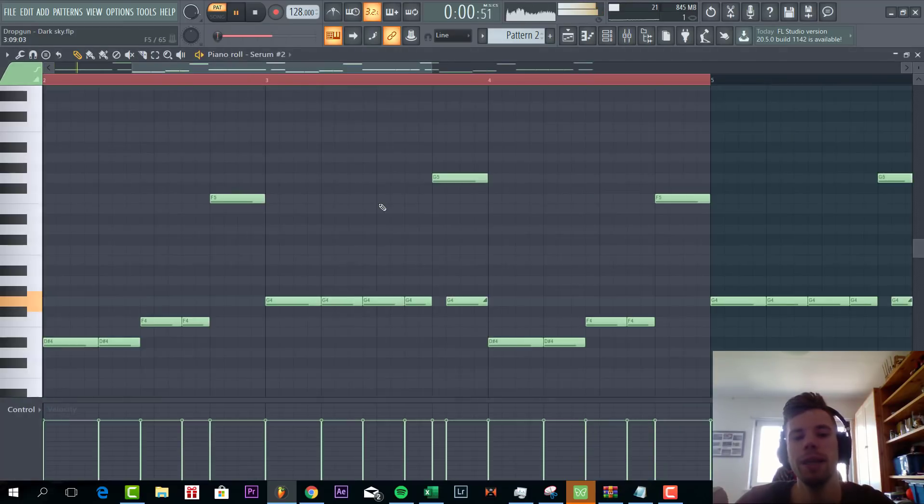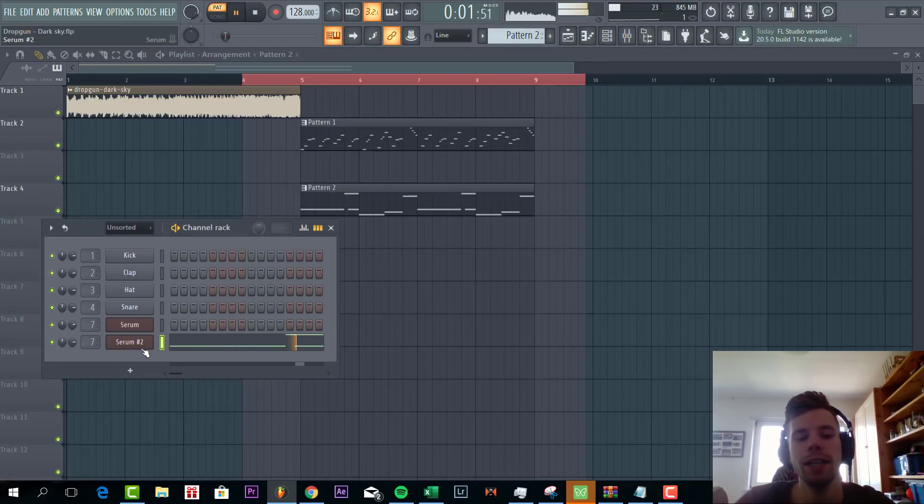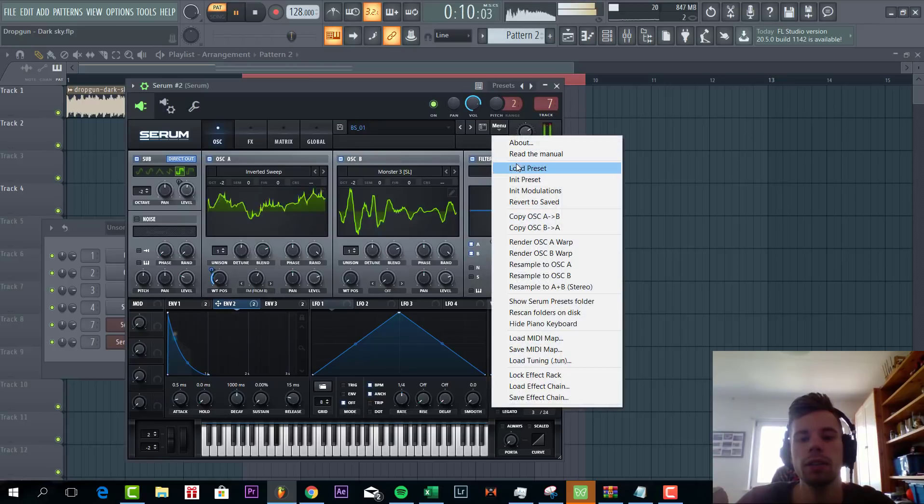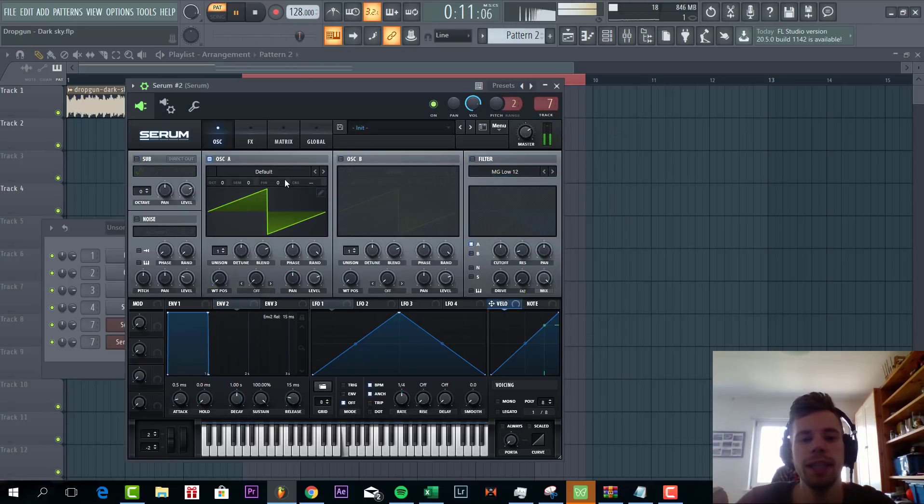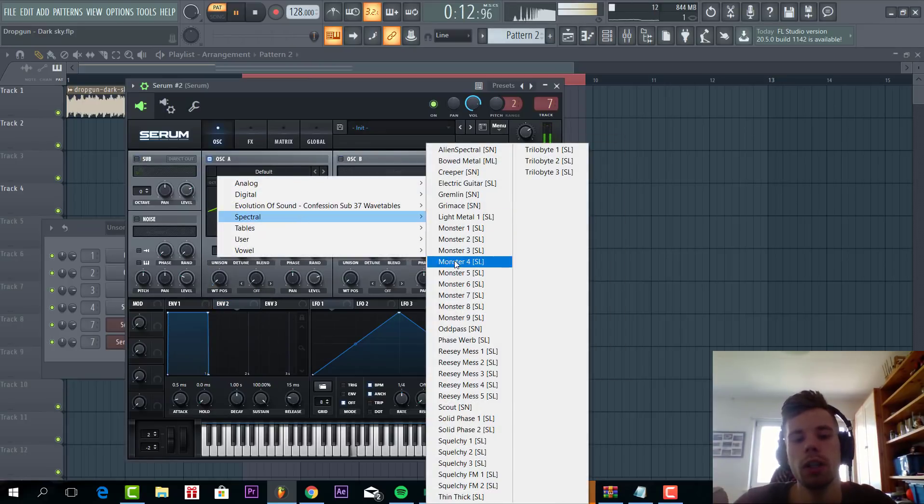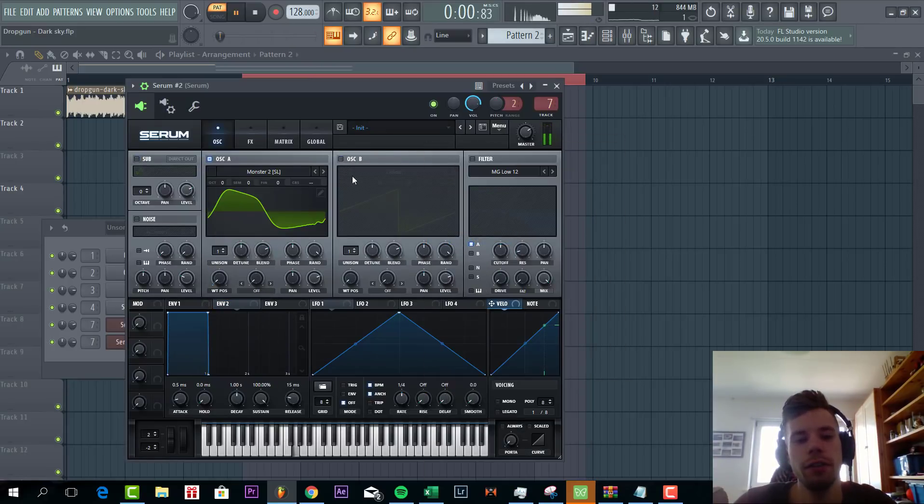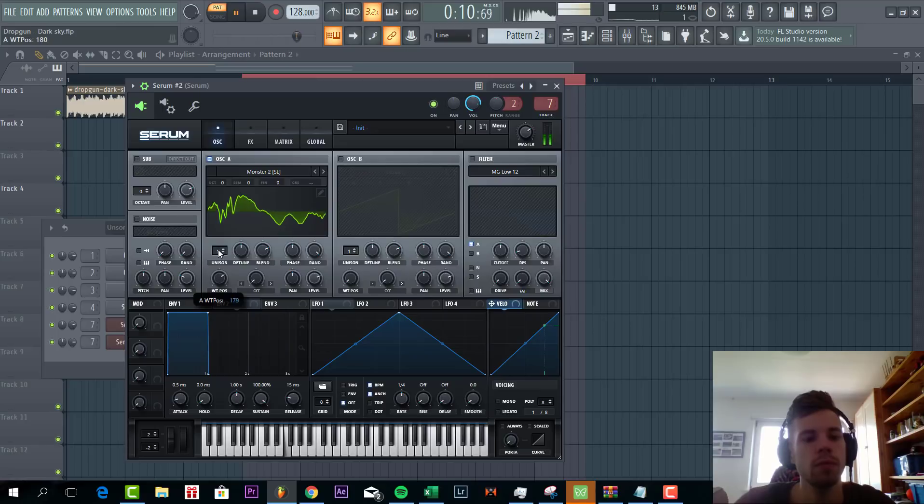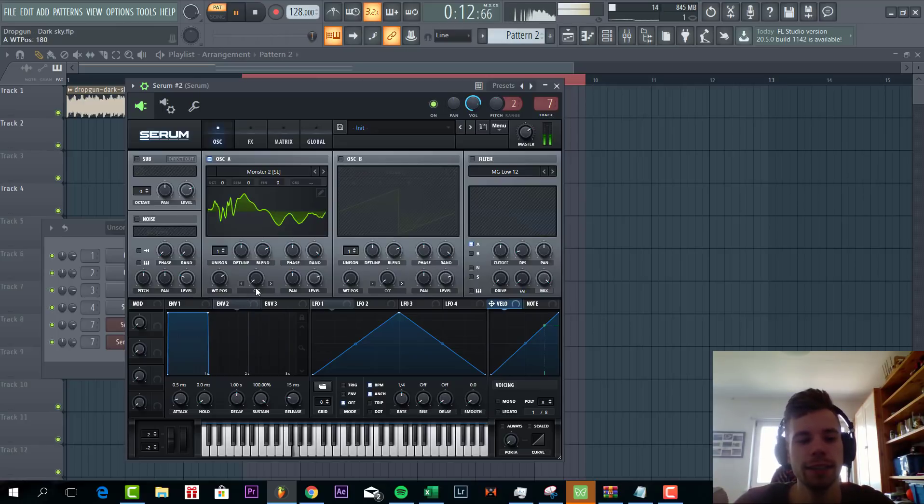Now we're going to make the bassline. Sounding like this. Selecting a preset. We're going to go for the monster free wave table. Shape it a little bit and lower down two octaves.